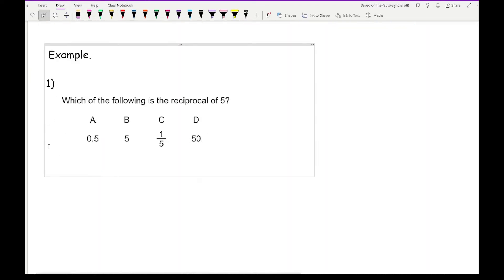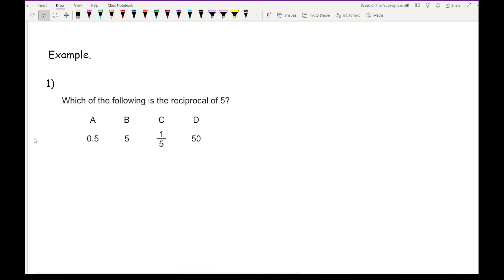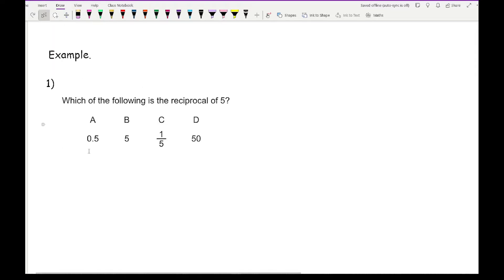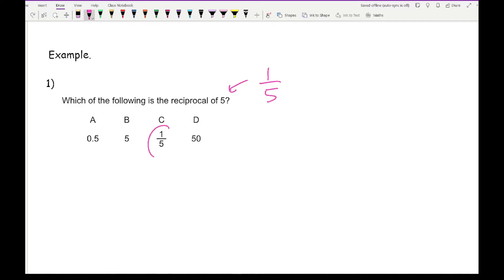Let's look at some example questions. In a GCSE exam or test, these questions are typically worth only 1 mark and are often multiple choice. Question 1: which of the following is the reciprocal of 5? The reciprocal of 5 is 1 over 5, so the answer is C.